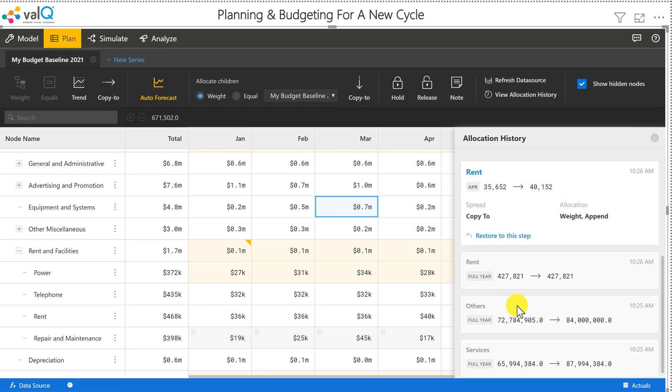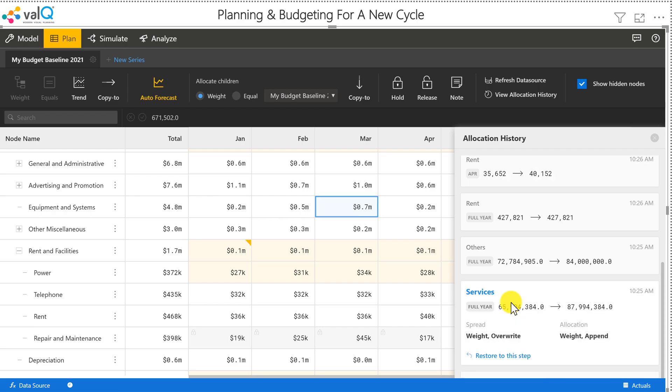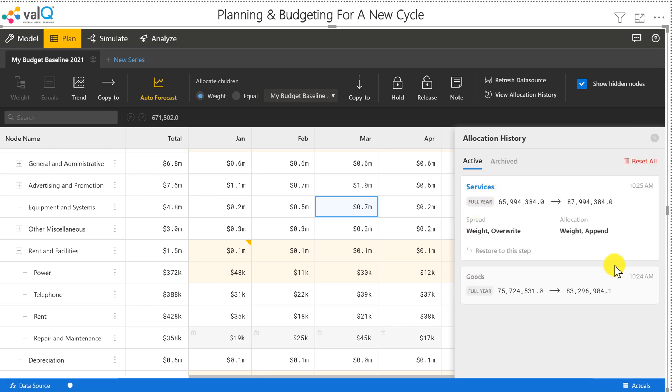For example, I can go back to the changes that I did in services and just click on this and it will recover the model back to that particular step.